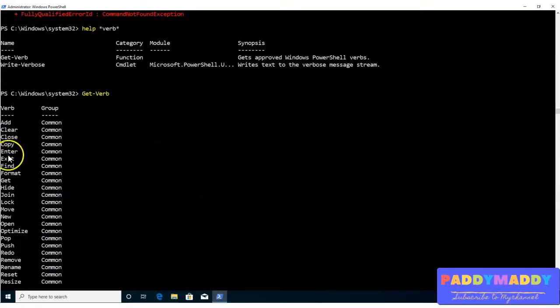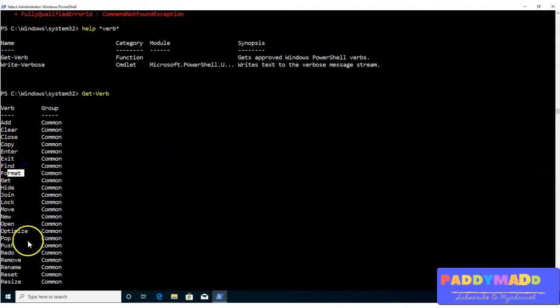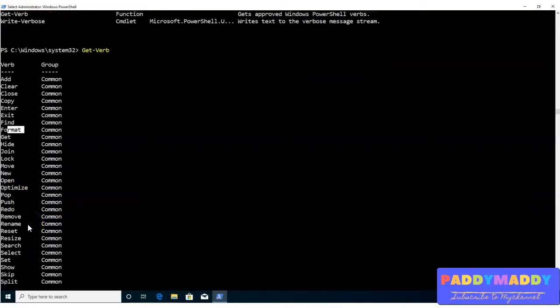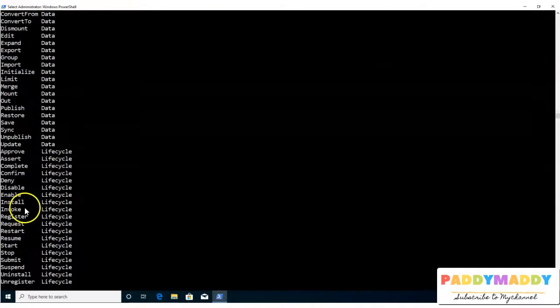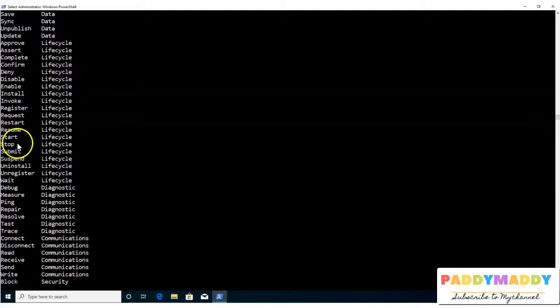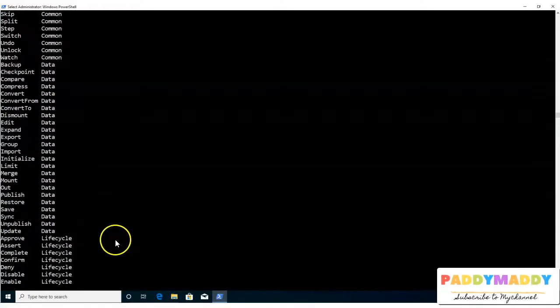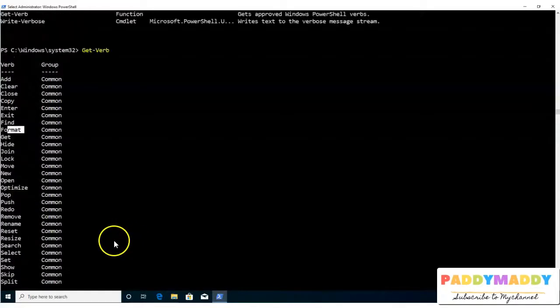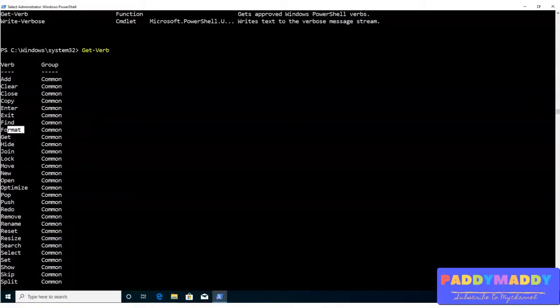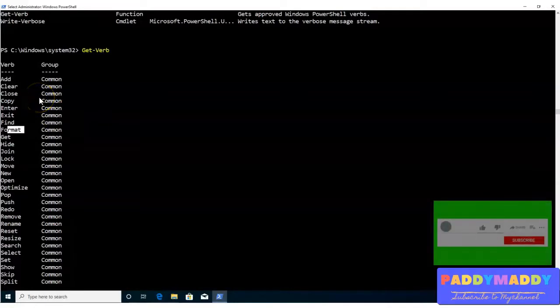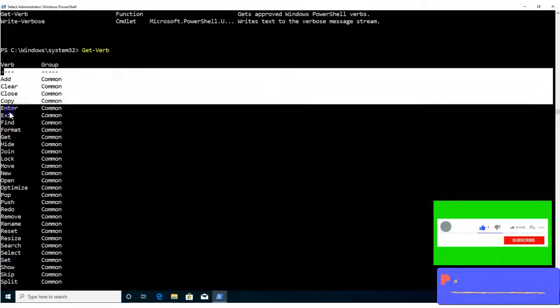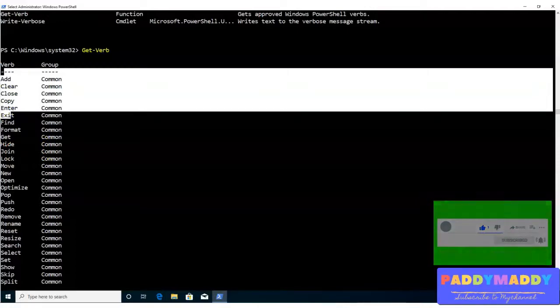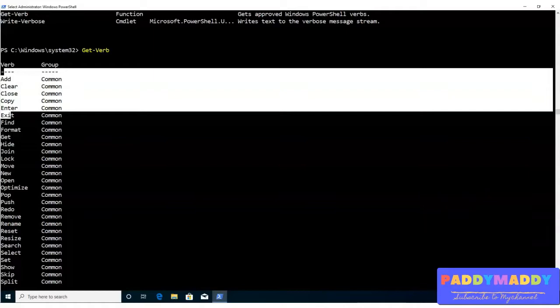So you can check out here how many commands are available as the verb format. Like you can add, you can get, you can find, you can format, you can set, you can open, you can go for a new push or different options you have as a verb, including saving, stopping and many things. And it all depends on a situation where you want to work on it. So any of the commands which are going to verb and noun format. So these are the verbs which you can find out of this command.